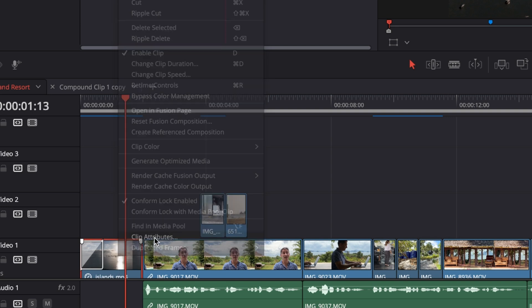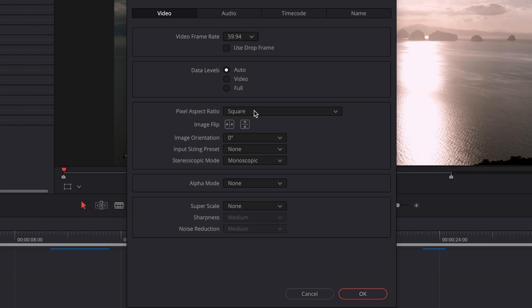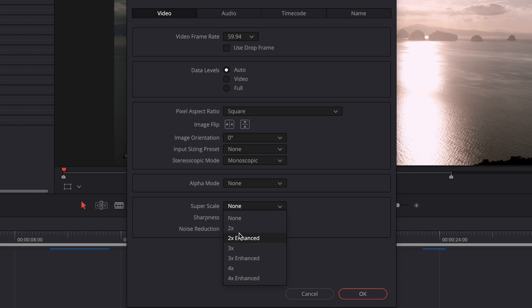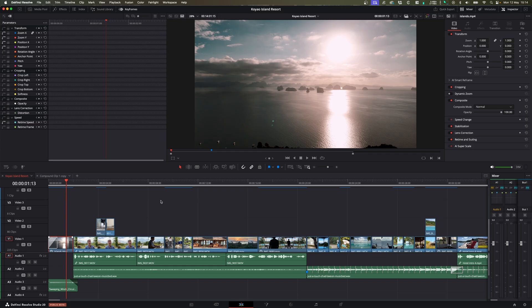Go to clip attributes and under the video tab, go down to super scale and you can activate whichever option you want for super scale. For this one, I'll just want two times enhanced. I'm going to activate that and click OK.